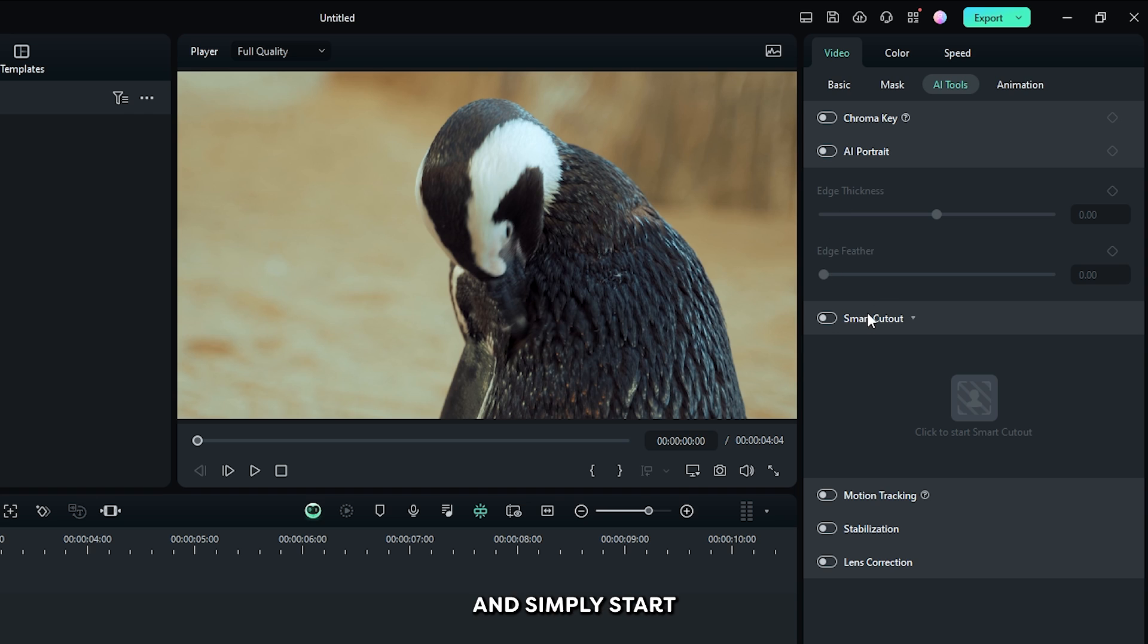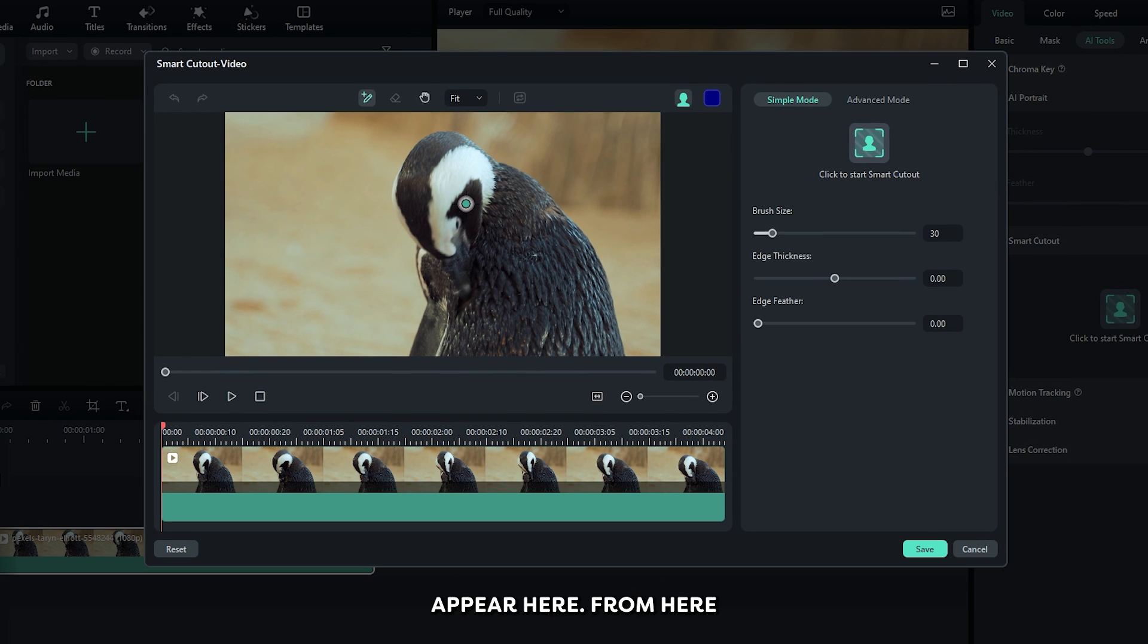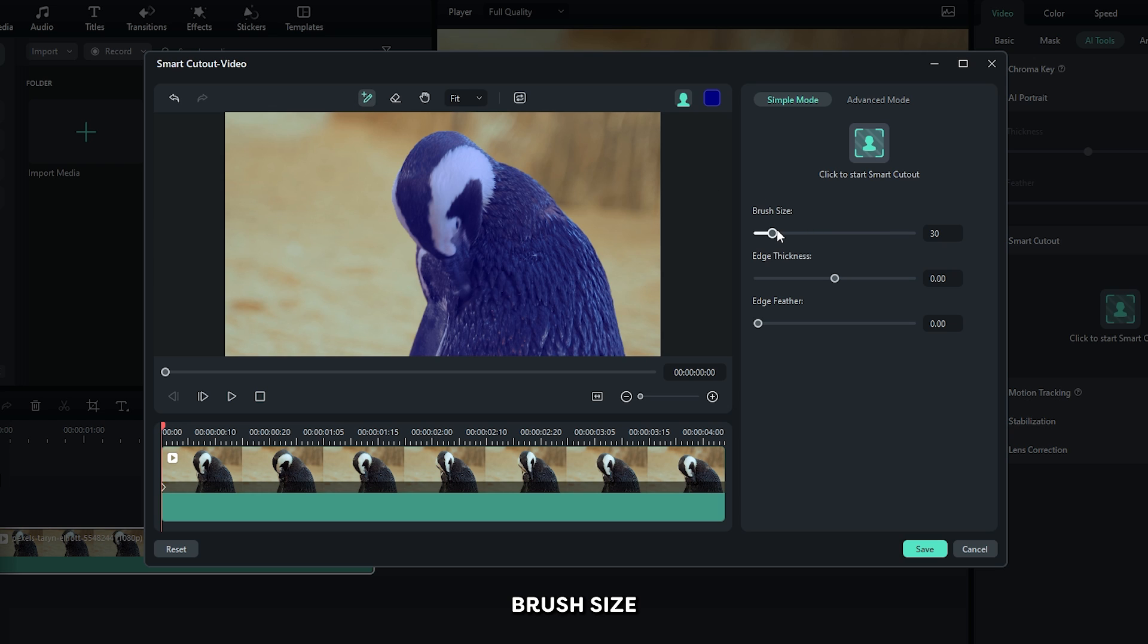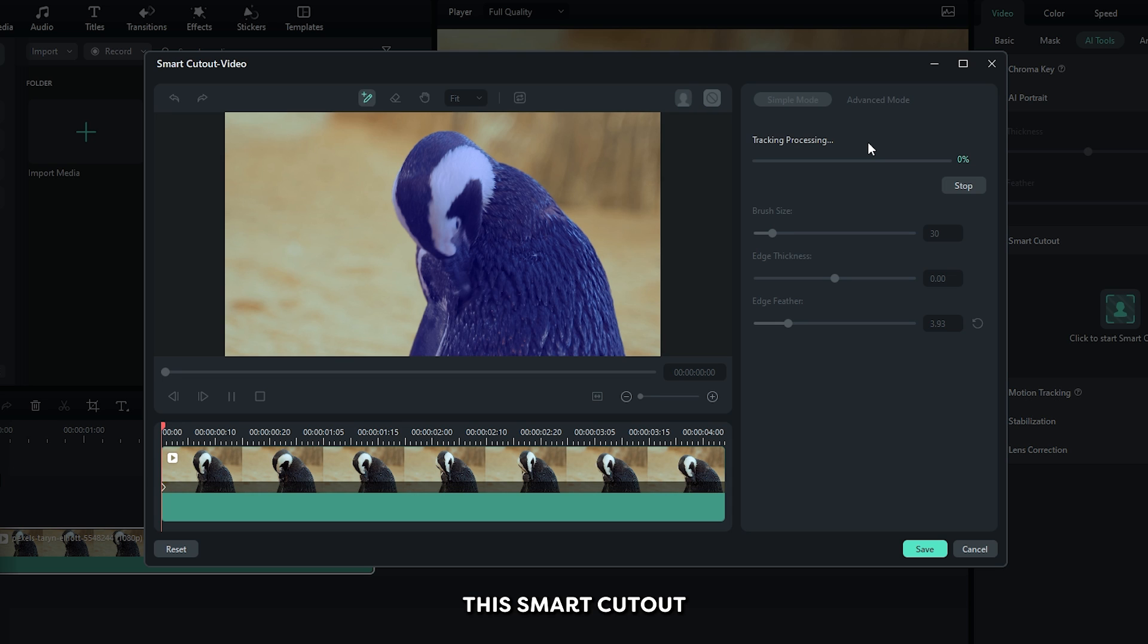Then go down and simply start Smart Cutout. Click on this button and you can see a new window appear here. From here, first select your subject with these brush tools. Then in the right side you can set brush size, edge thickness, and edge feather. So I'm just going to increase some edge feather and then click this Smart Cutout.